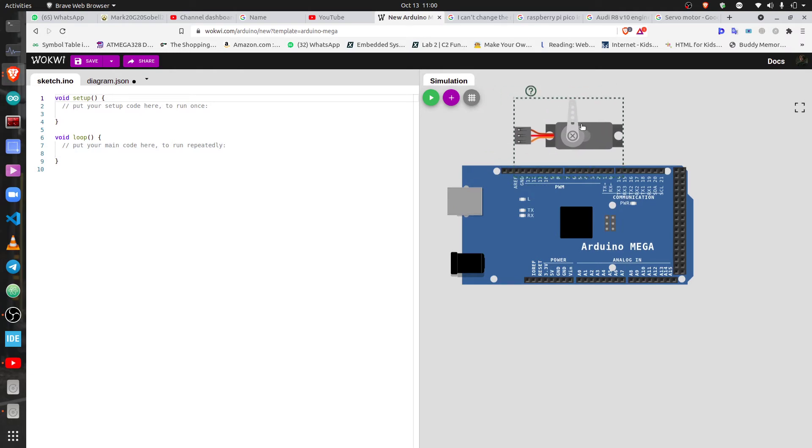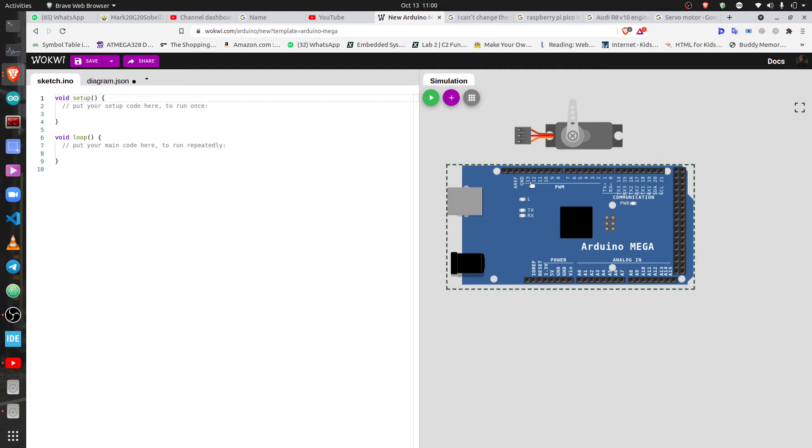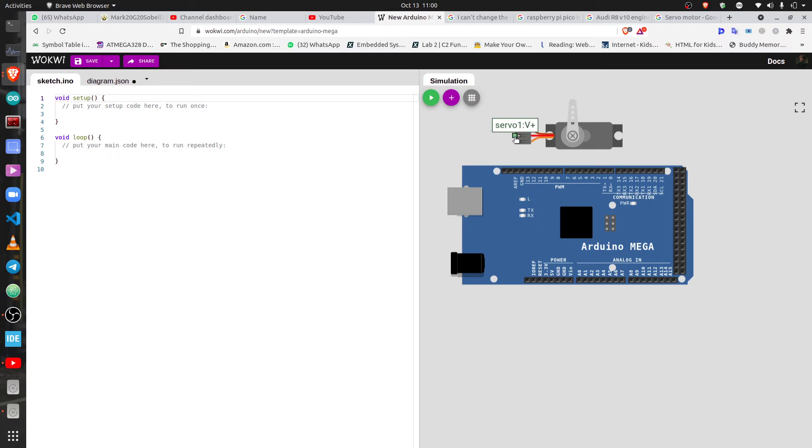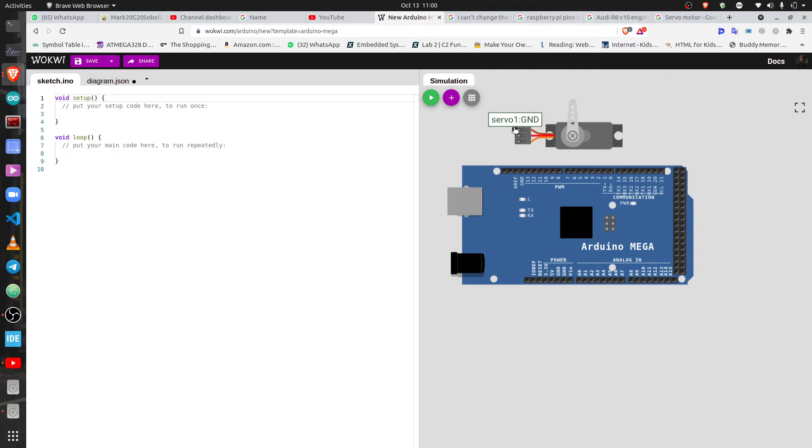We click this last button and then we scroll through to the servo motor. At this point we have the servo, here we go, this is a servo. So the next step will be connecting it. Connecting it is pretty easy. In case you don't know what these pins mean, you just hover your mouse over here and it's going to tell you this is the ground pin, this is the V plus pin, and this is the PWM pin.